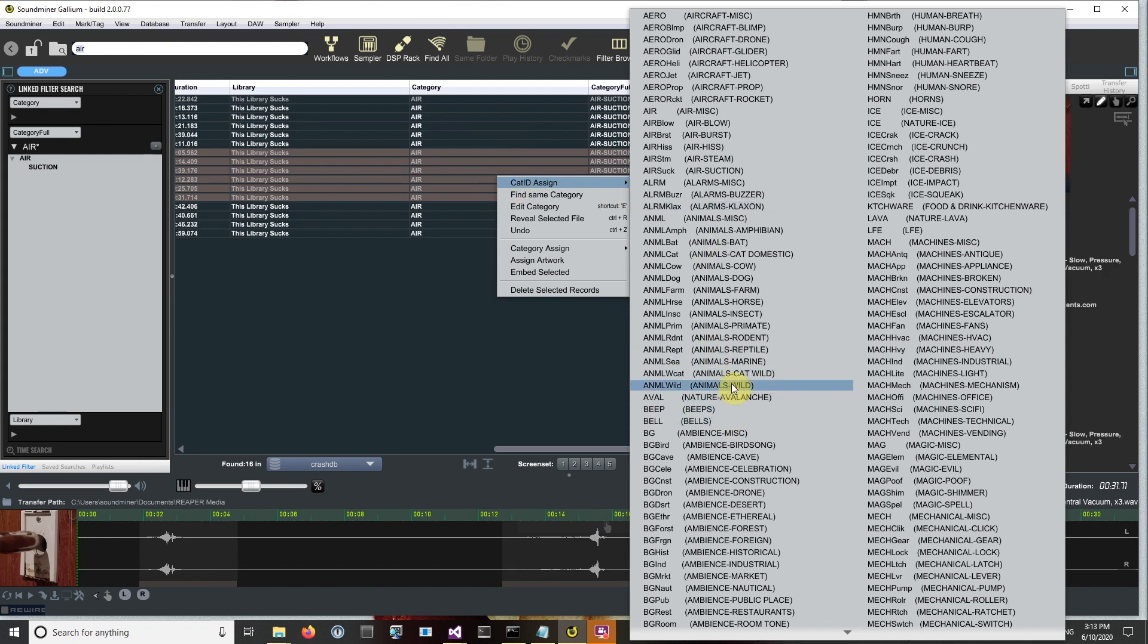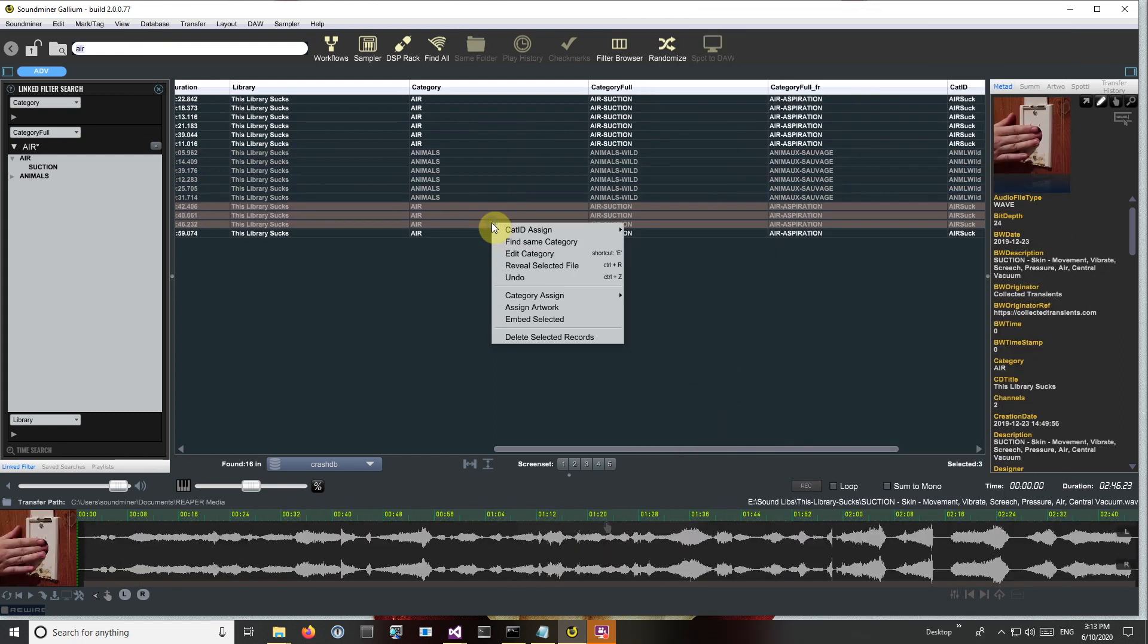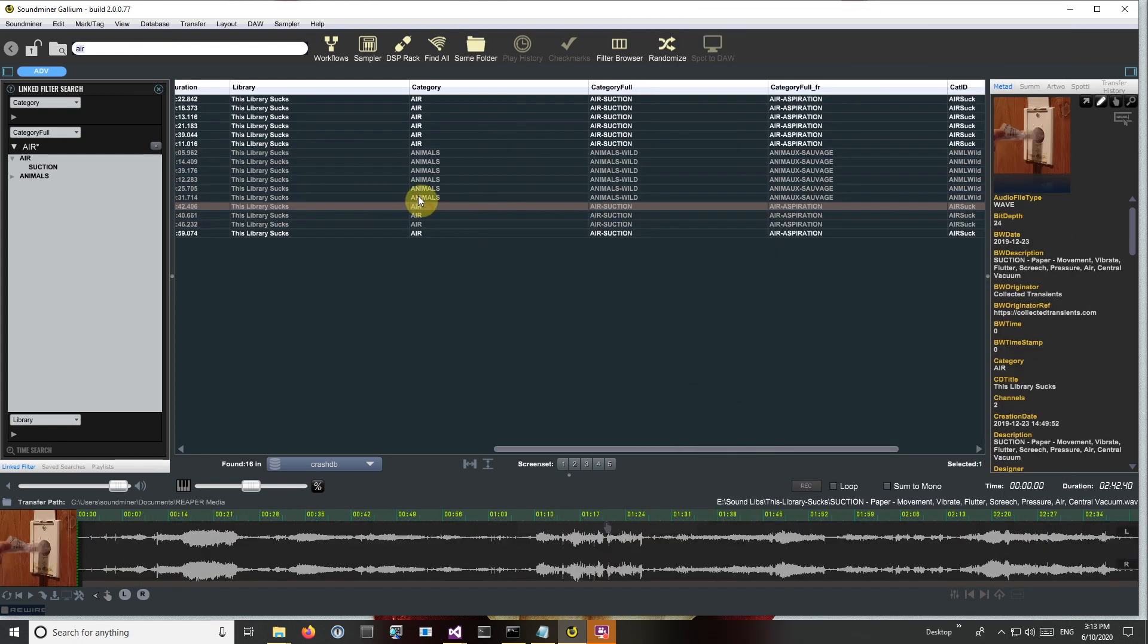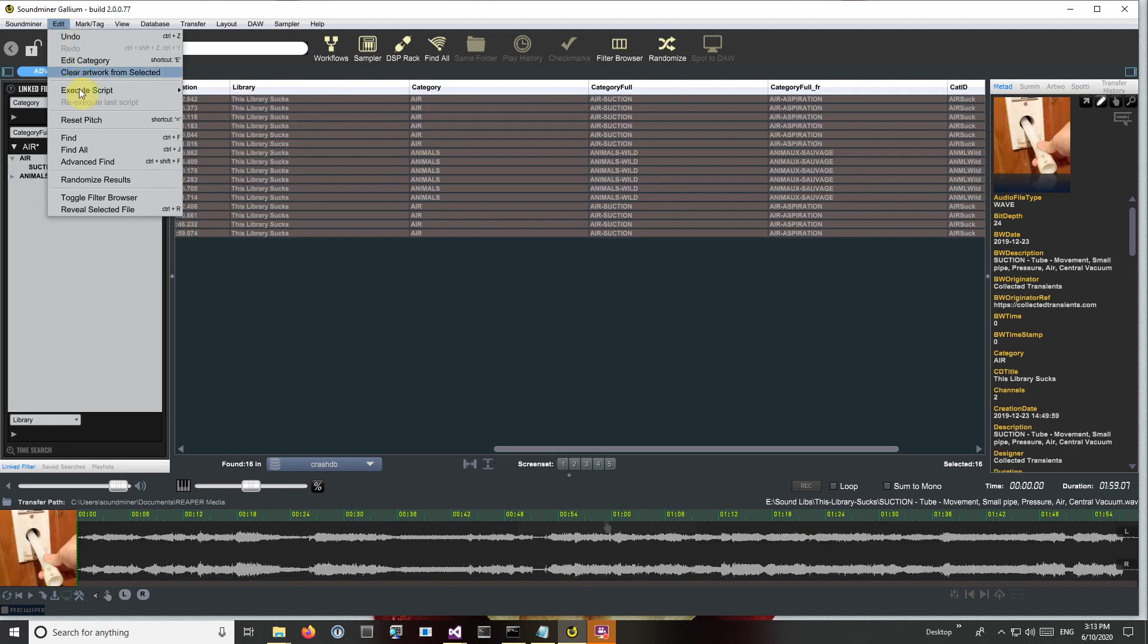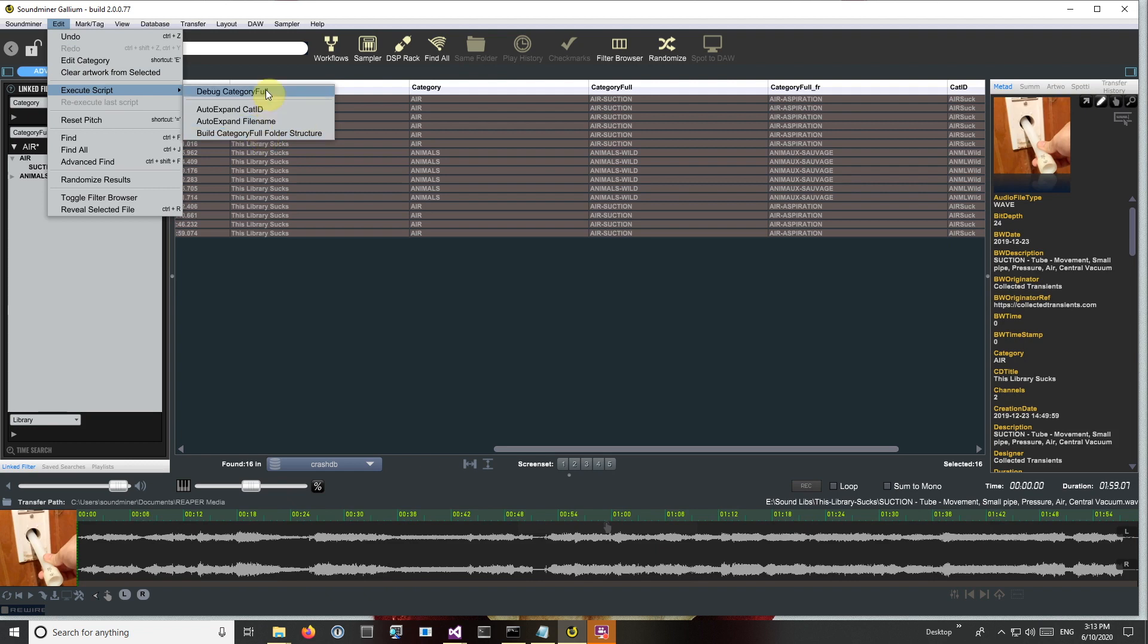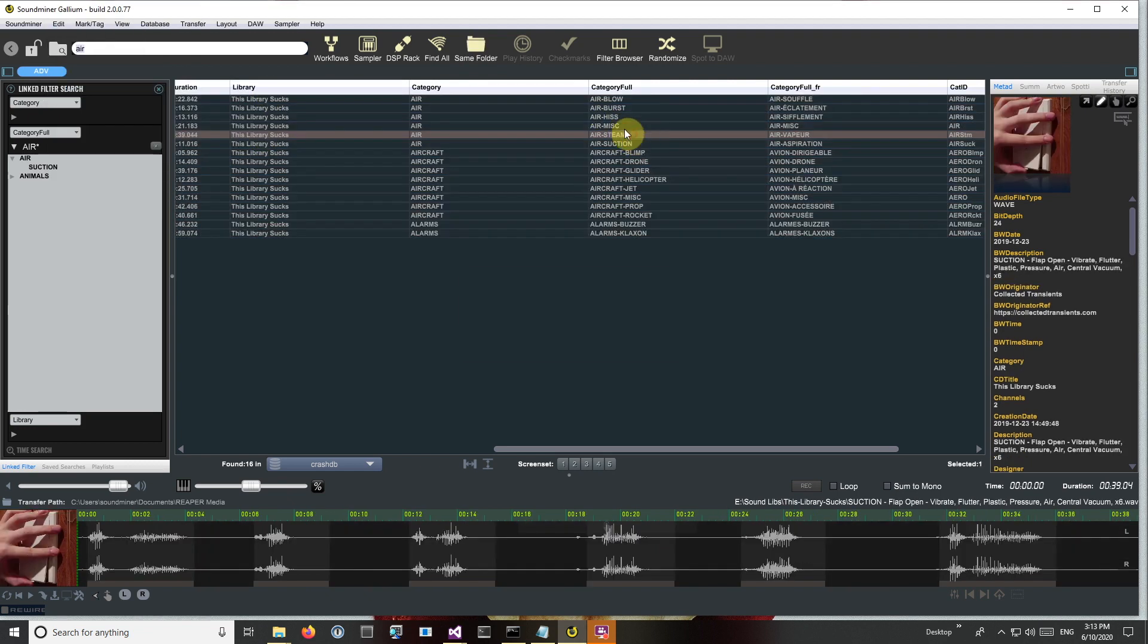So let's just randomize some stuff here. Actually, got a thought, I made a little script for this. So it's debug category full, it just randomly assigns different ones.